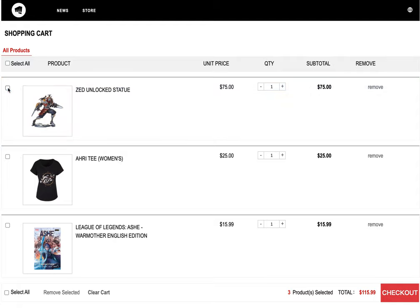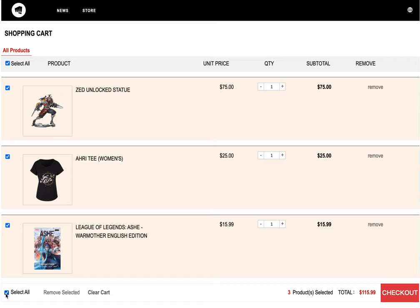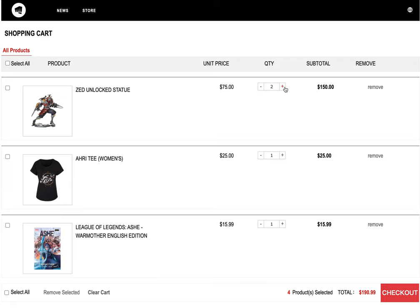If I select all three of them, the 'Select All' checkbox will be automatically selected, and I can unselect all of them. I can also adjust the quantity — the subtotal will do the calculation, and the total price updates as well.